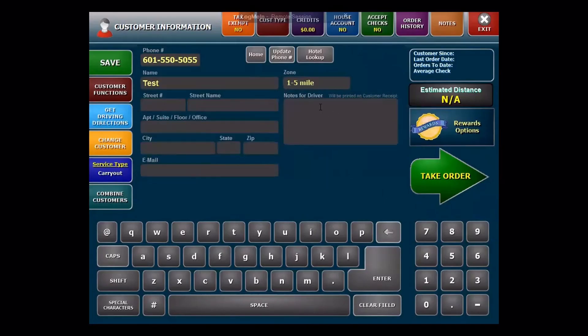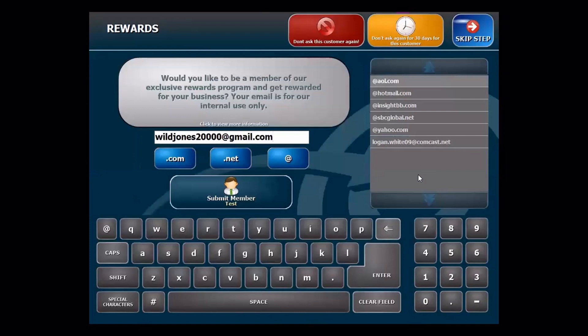In this case, we know it's not a Rewards member, so I'll go ahead and also fill out this email address. This will be important that you start gathering email addresses here. This is what the software uses to enroll people. So I'll go ahead and punch this in and we'll go ahead and click take order.